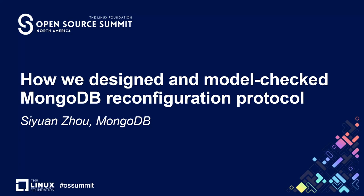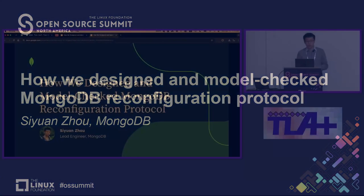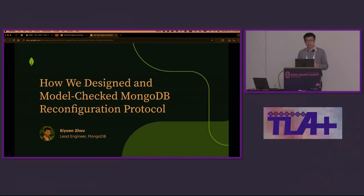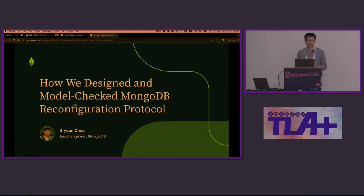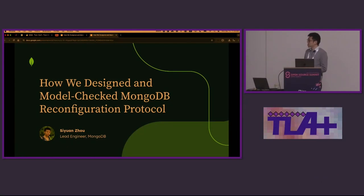Hey everyone, I'm Su Yuan from MongoDB. In this talk, let's go through the journey of designing and model checking the reconfigure protocol of MongoDB replication.